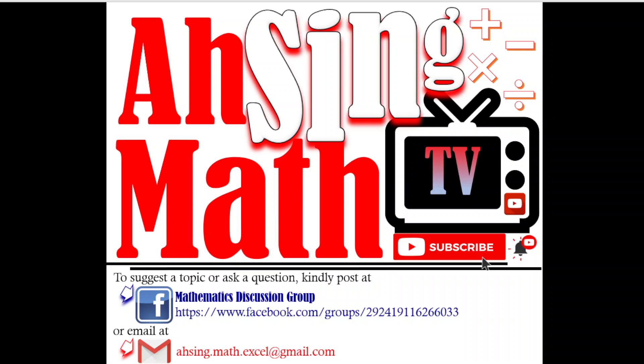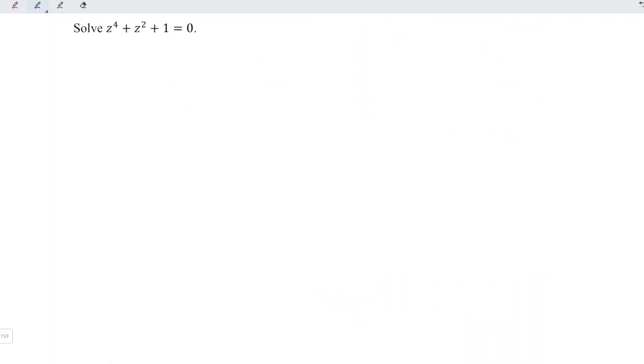This is Asim, you are now watching Asim Mad TV. Today we would like to share how to solve a complex equation. For this case, we can treat this equation as a quadratic equation.